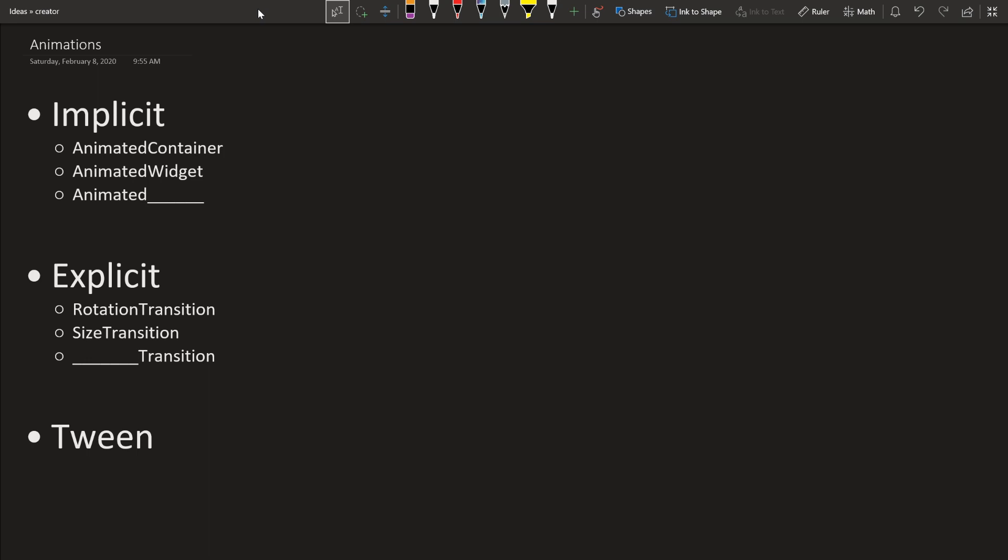So I did a live stream about animations and during that live stream I realized there's a lot more to animations than I thought there was. But I decided to split it up into three main categories for animations. So there's implicit, explicit, and tween animations.